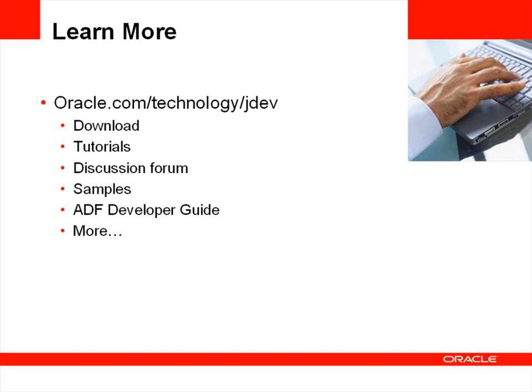Today's ADF Insider Essentials series demonstration is one among many resources available to you as an ADF developer on oracle.com/technology/jdev. There you will find more downloadable demos, tutorials, discussion forums, samples and most importantly the ADF developer guides. Thank you for watching this demonstration today and I hope you'll join us again for another ADF Insider Essentials presentation soon.